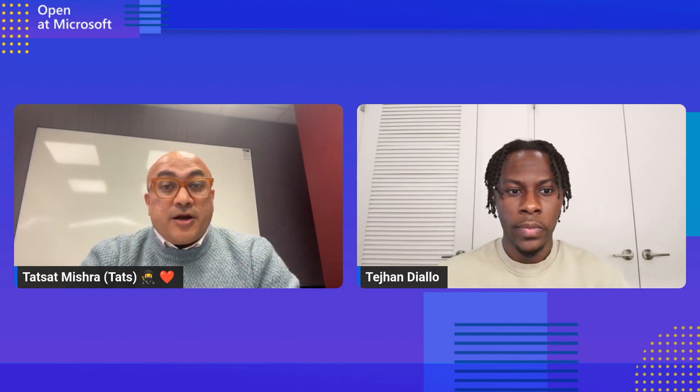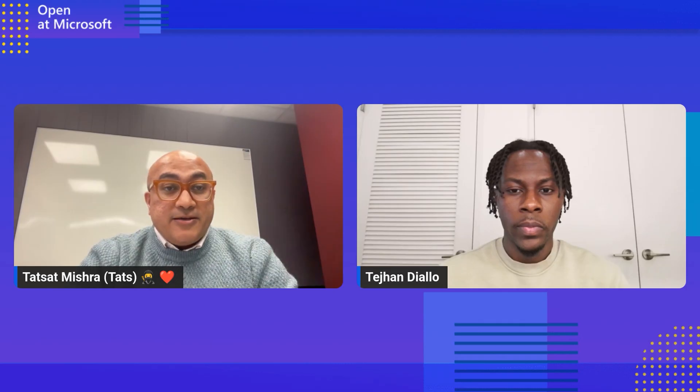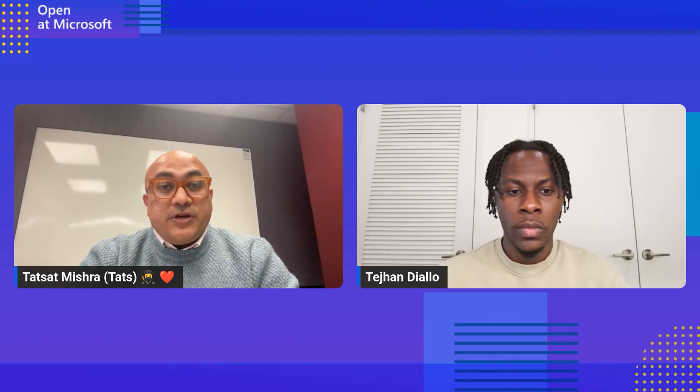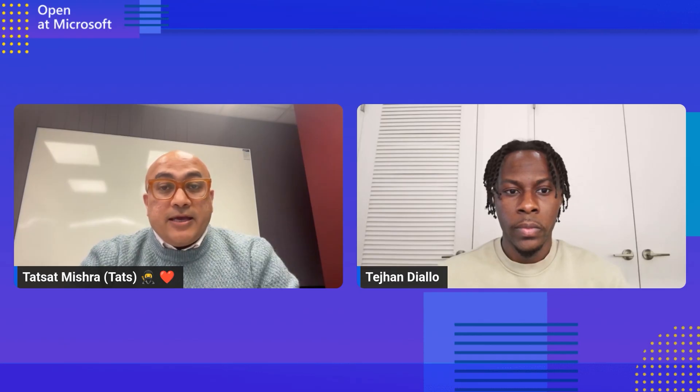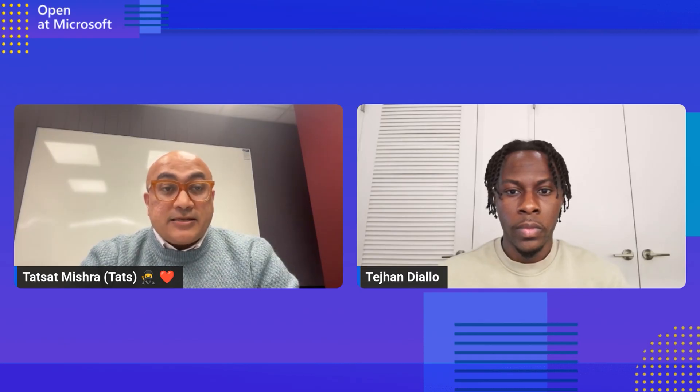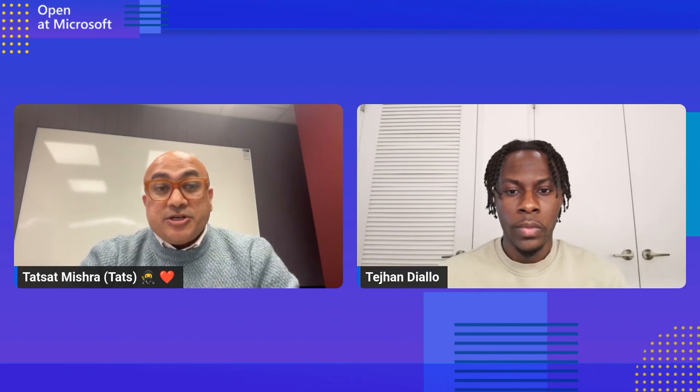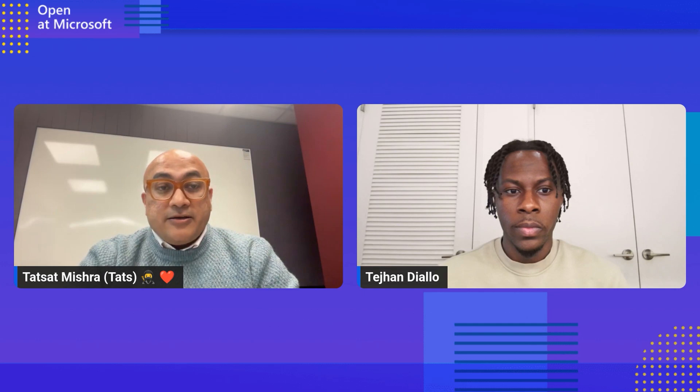Hi, and welcome to another exciting episode of Open at Microsoft. In today's episode, we are going to talk about Kaido, Kubernetes AI toolchain operator integration with AKS VS Code extension. This operator helps in deploying AI models to your AKS cluster in just a single click. At this point, I'm going to introduce you to one of our engineers, Tejan. Welcome, Tejan.